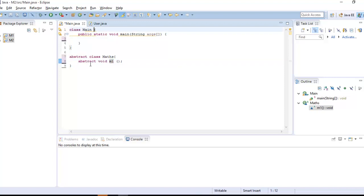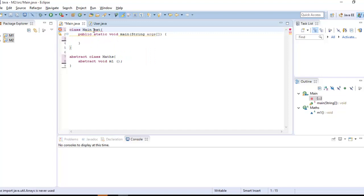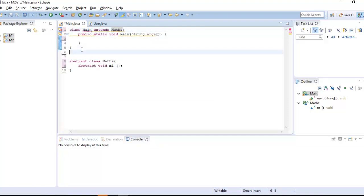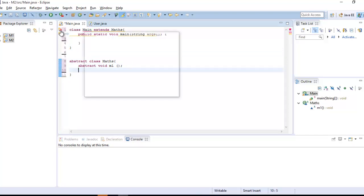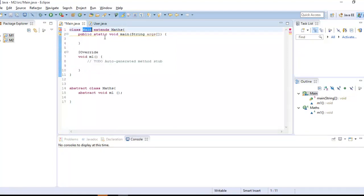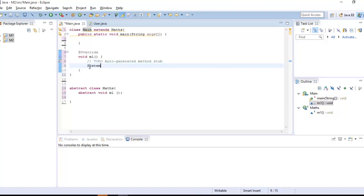When you want to use an abstract class, you extend it. For example, I extend the Math class and the compiler gives an error because you must implement all the abstract methods from the abstract class. Once I click to implement the method, the compiler suggestion adds the method body, and I can print a message inside it.